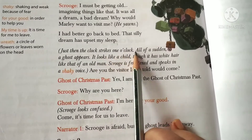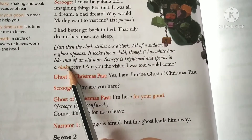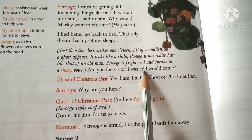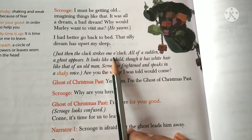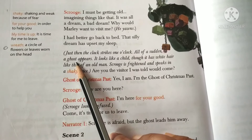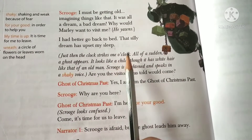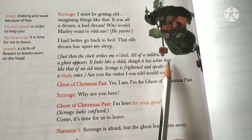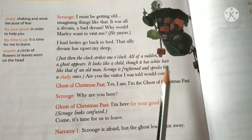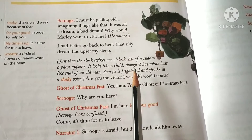Just then the clock strikes one o'clock. All of a sudden, a ghost appears. It looks like a child, though it has white hair like that of an old man. Scrooge is frightened and speaks in a squeaky voice — squeaky means weak because of fear. He asks: 'Are you the visitor I was told would come?' The ghost appeared exactly as Marley had said, and Scrooge became very afraid.